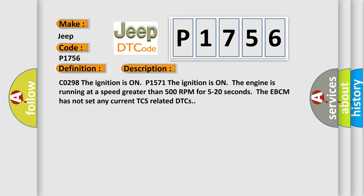CO298 The ignition is on. P1571 The ignition is on, the engine is running at a speed greater than 500 rpm for 5 to 20 seconds. The EBCM has not set any current TCS-related DTCs.